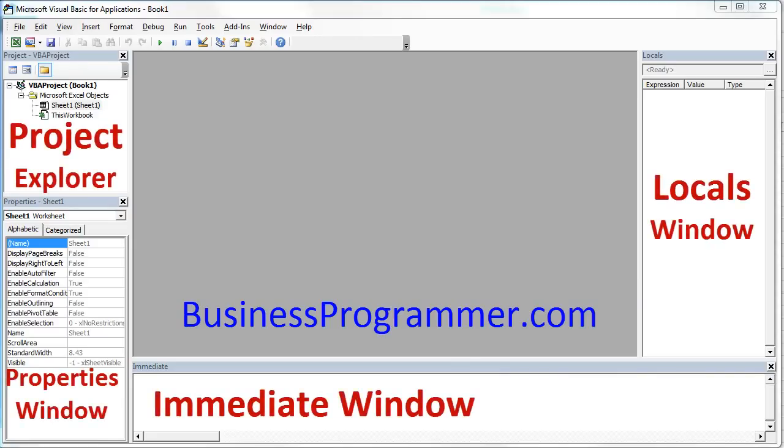There you go. In future videos, I will show you how I use the Locals window and the Immediate window and use them for debugging. But that should do it for now.